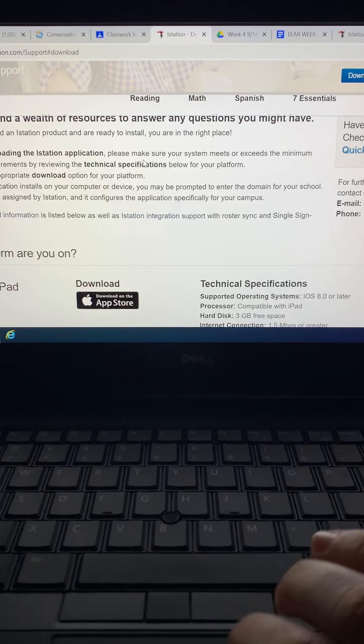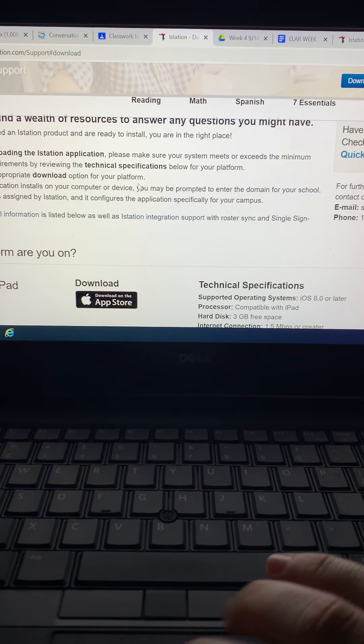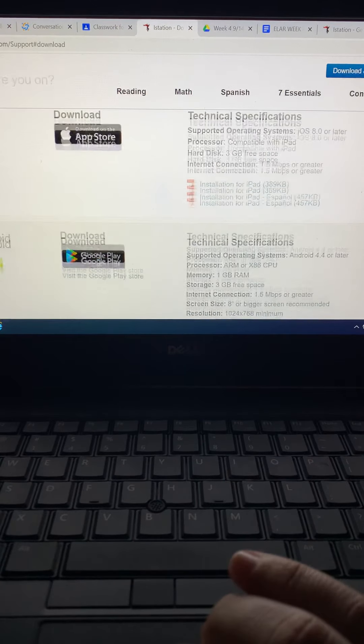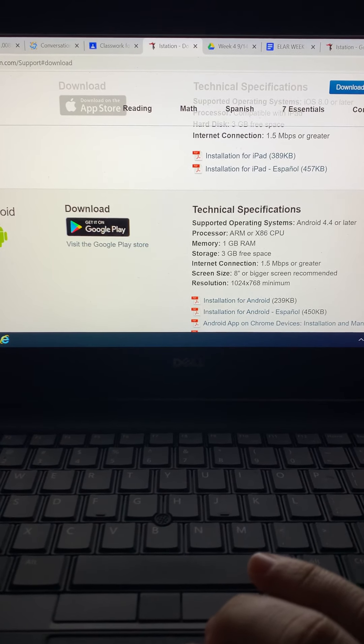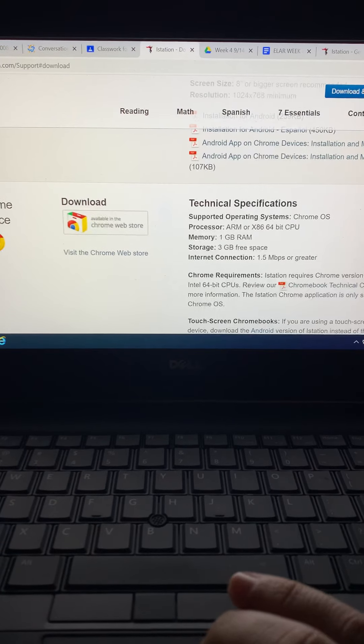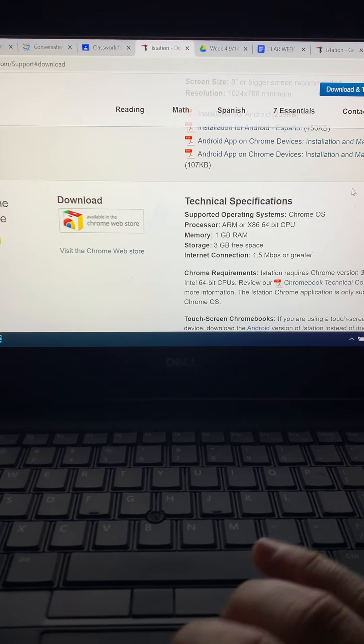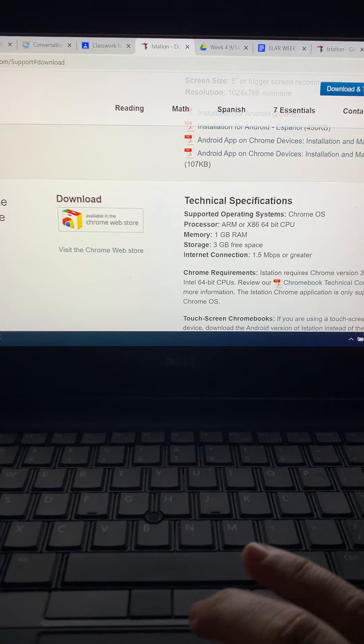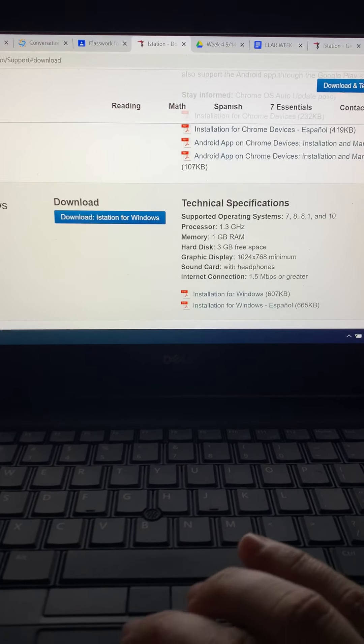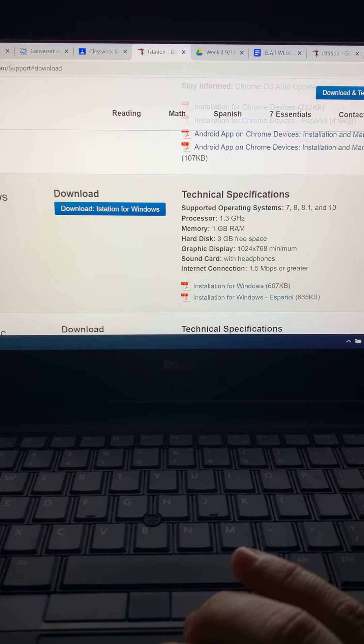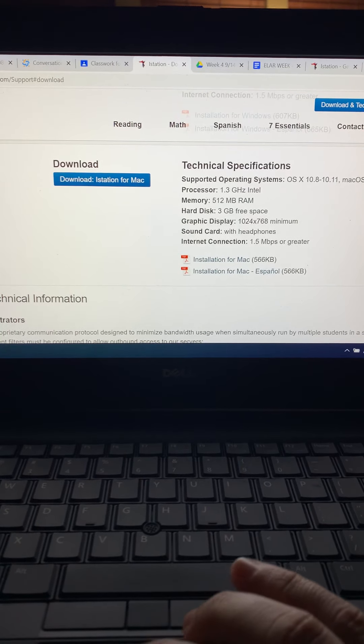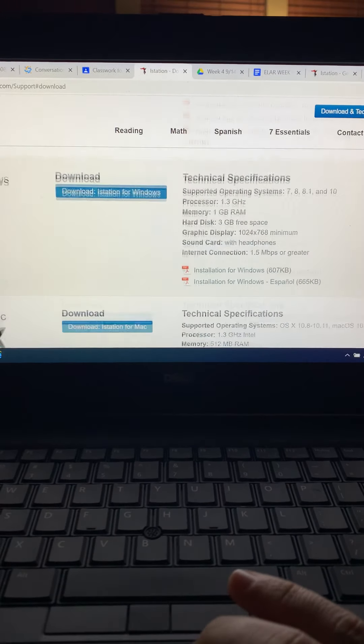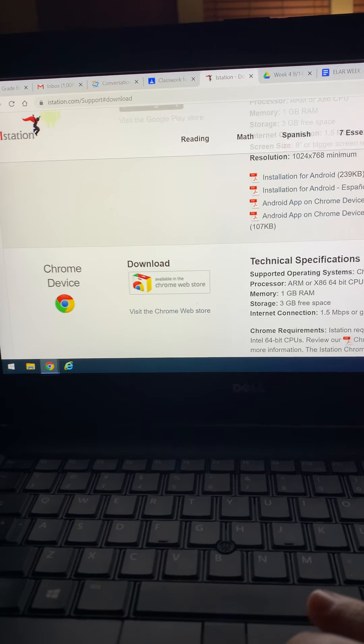So then it says click the appropriate download option for your platform. So for Android you would get it on Google Play and then on a device you'd want to do it on Google Chrome. For Windows they've got that option and for a Mac they have an option also. So depending on the system that you use you can pick which one would work for you.